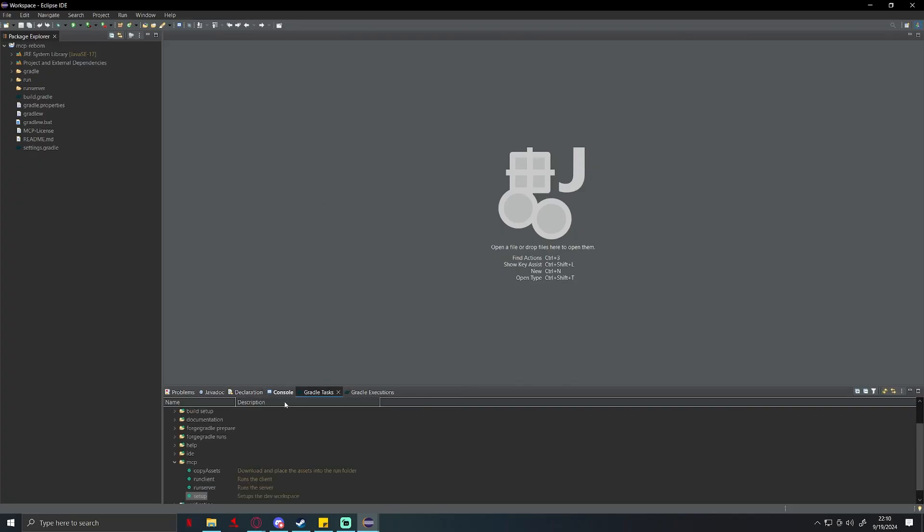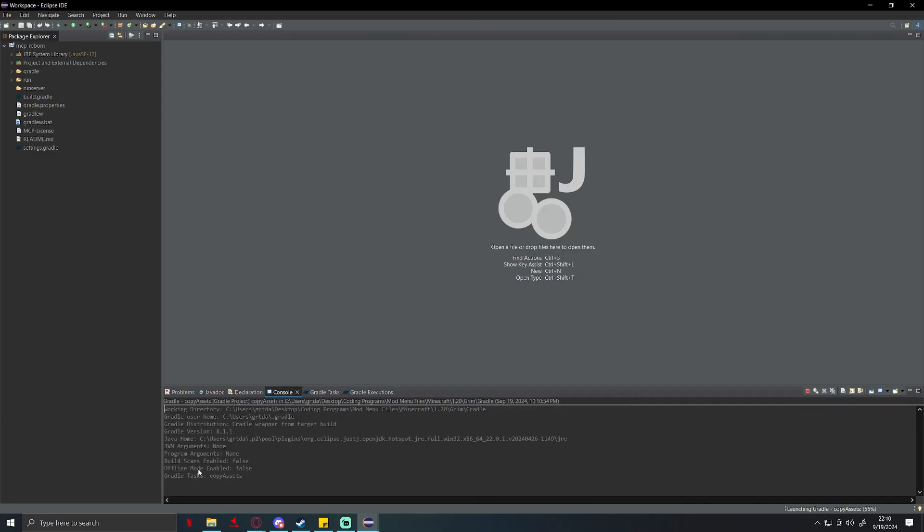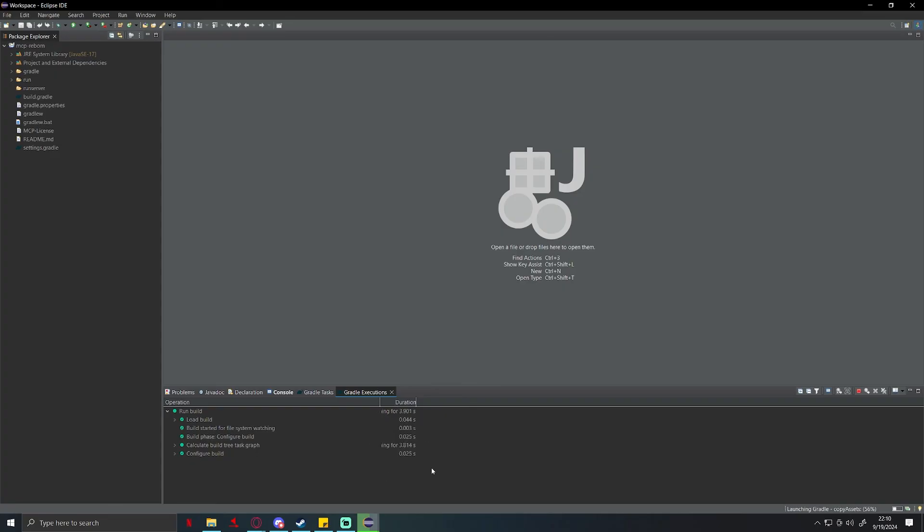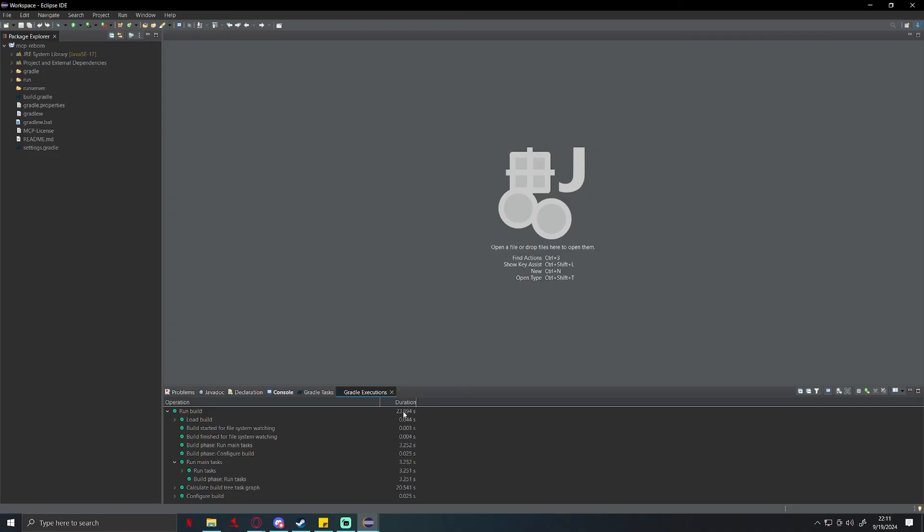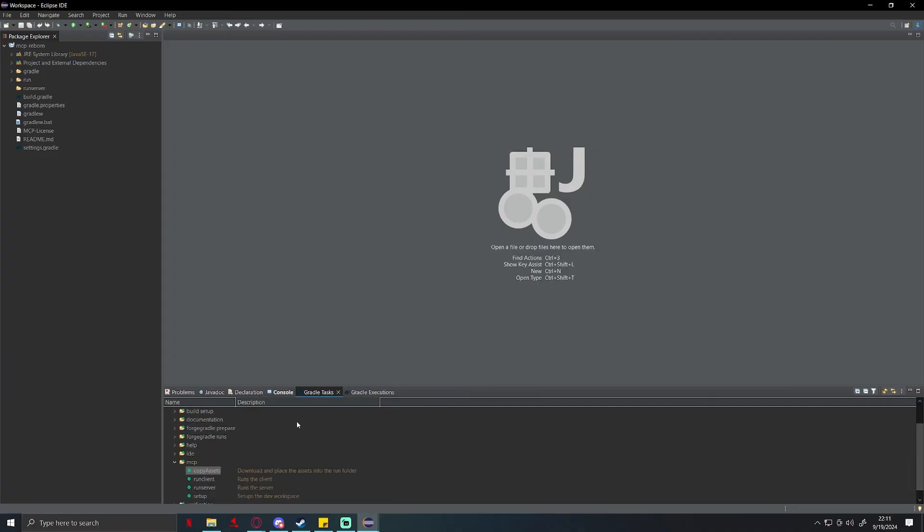Once you have done that, go back over to gradle task. You're going to then do copy assets. Again this might take a few seconds, it shouldn't take nearly as long as the setup. The setup is typically going to take the longest amount of time for this.